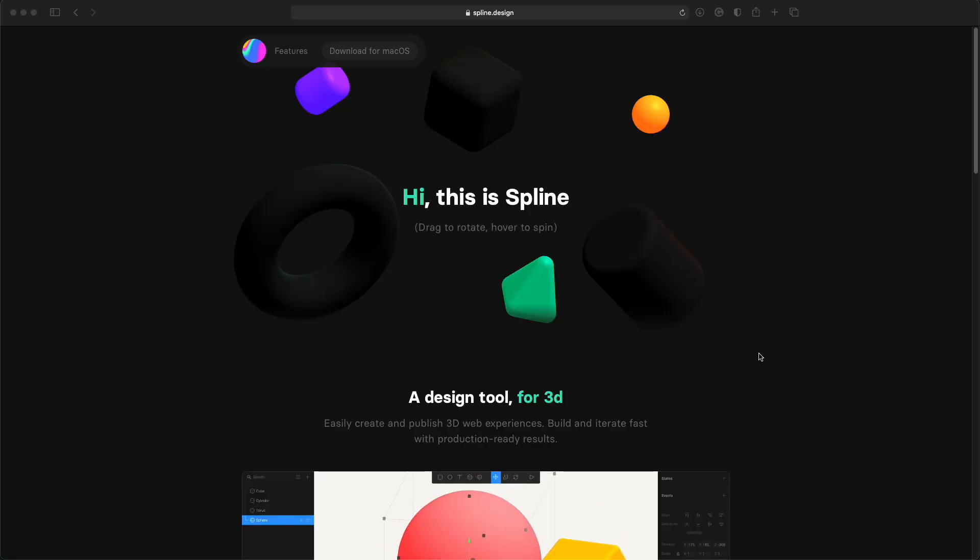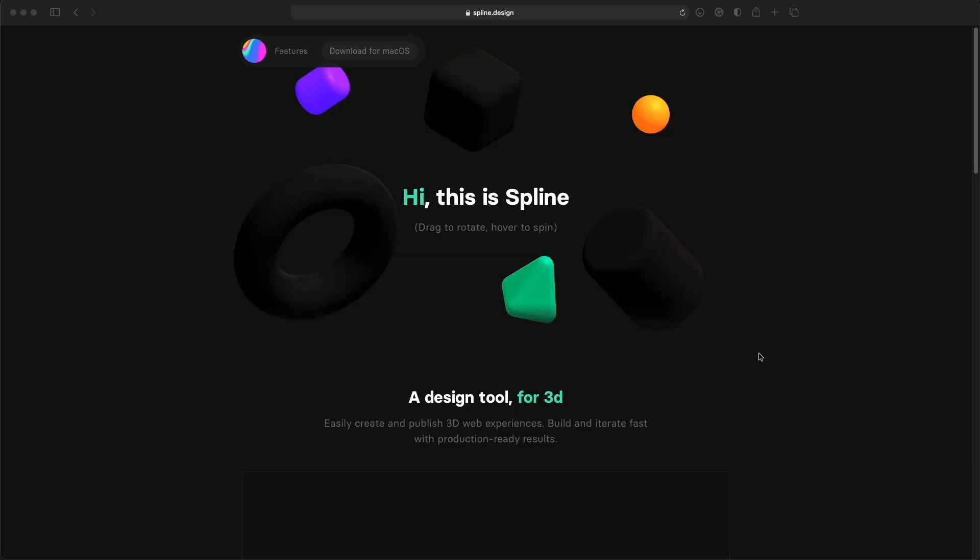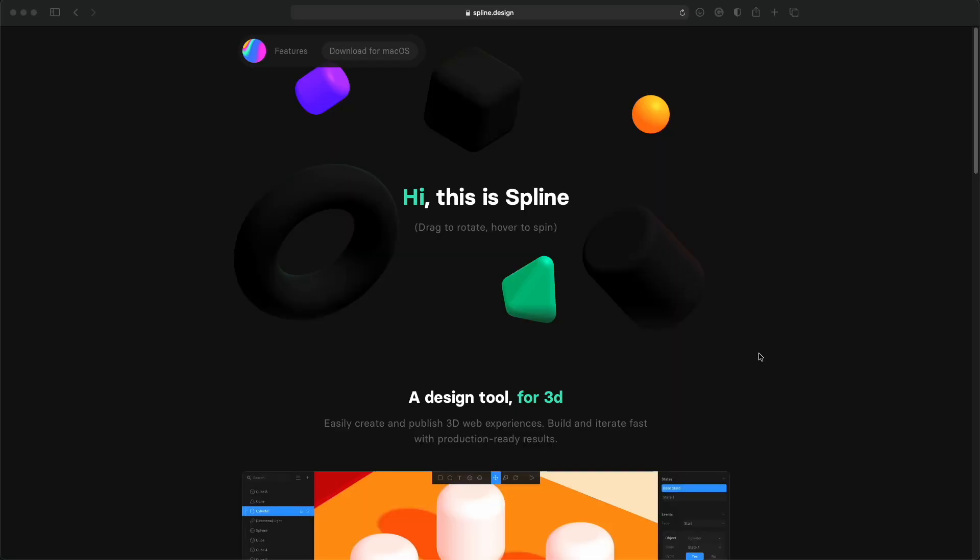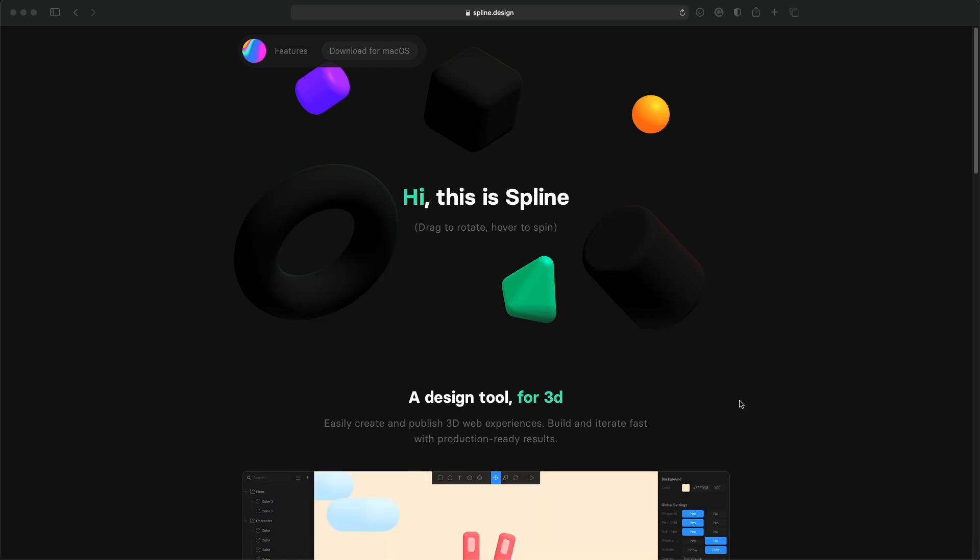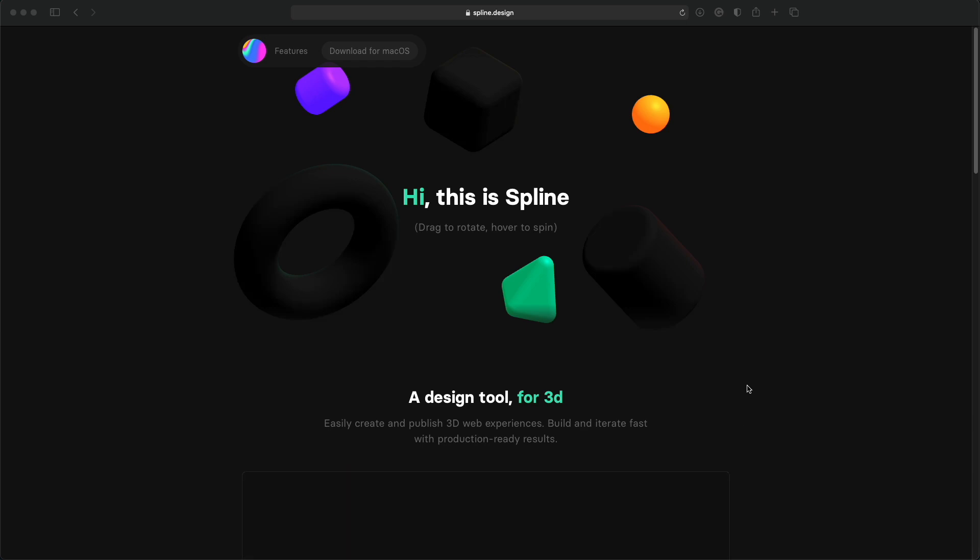This time, we're going to look at a new tool called Spline, which allows you to easily build 3D objects and animate them as well. So this is their website, spline.design. You can download the app for free for macOS right now. It's a very early version, so it still has a lot of bugs and a lot of features are missing, but it's enough to actually build something really cool.